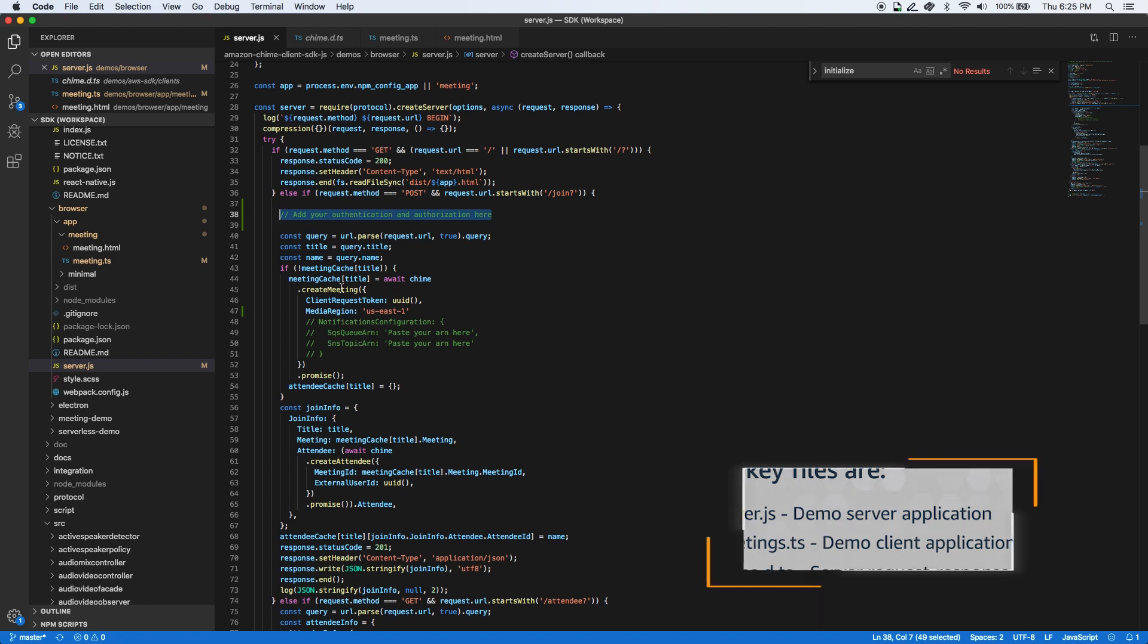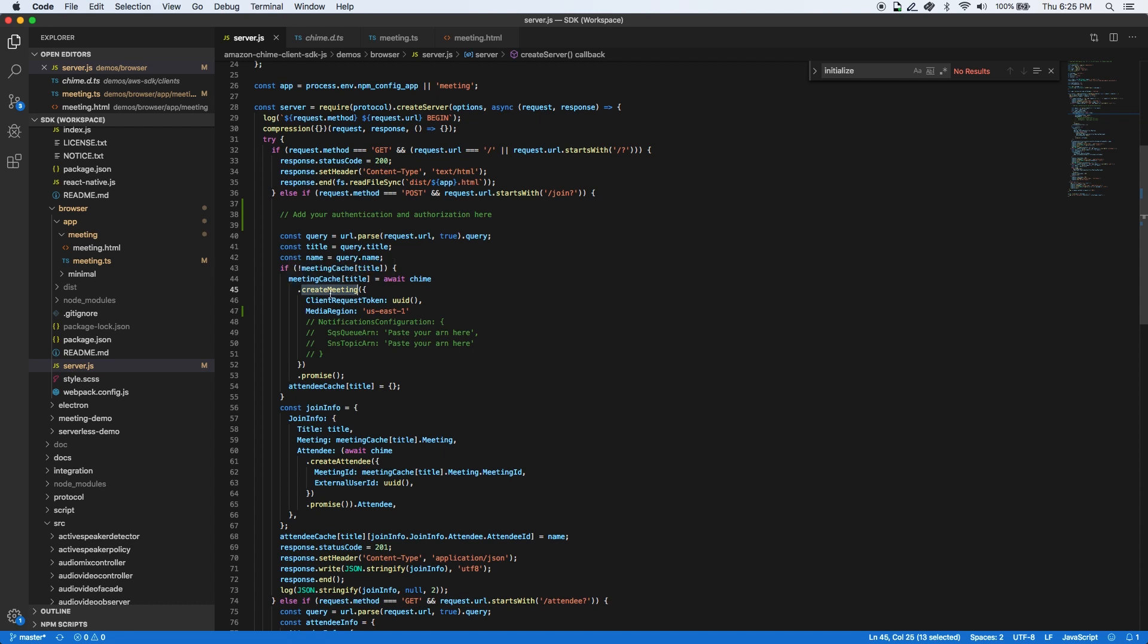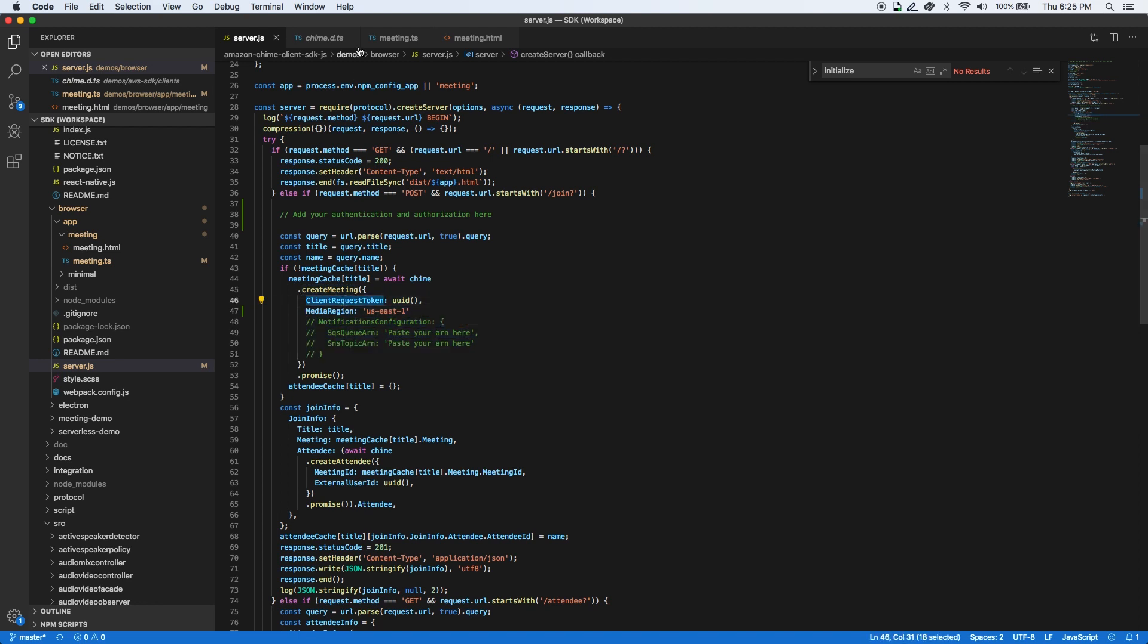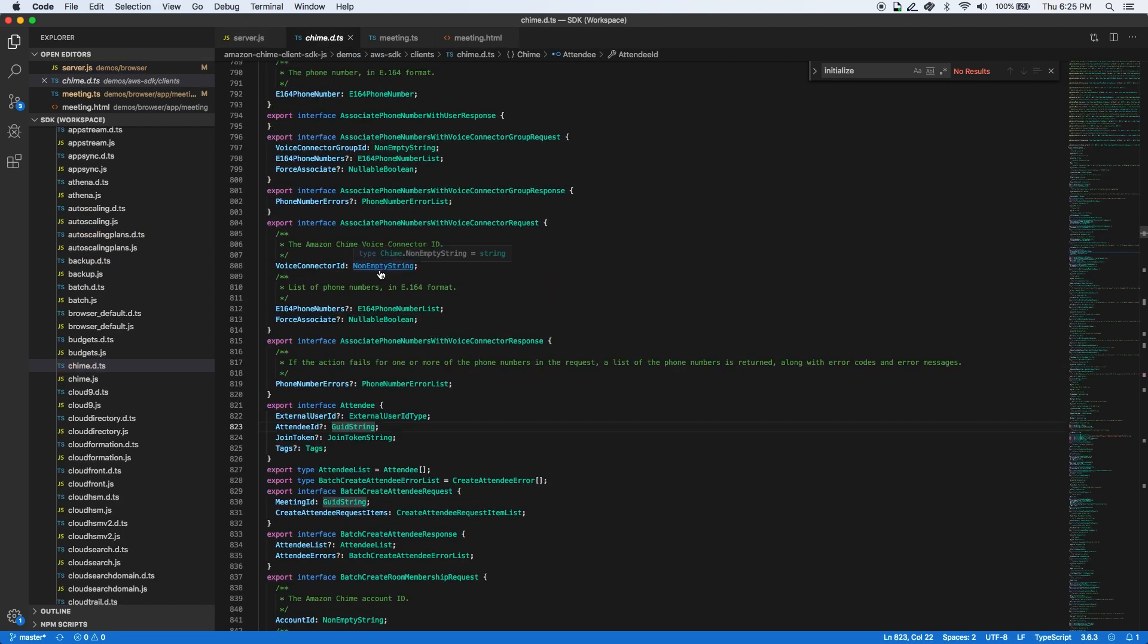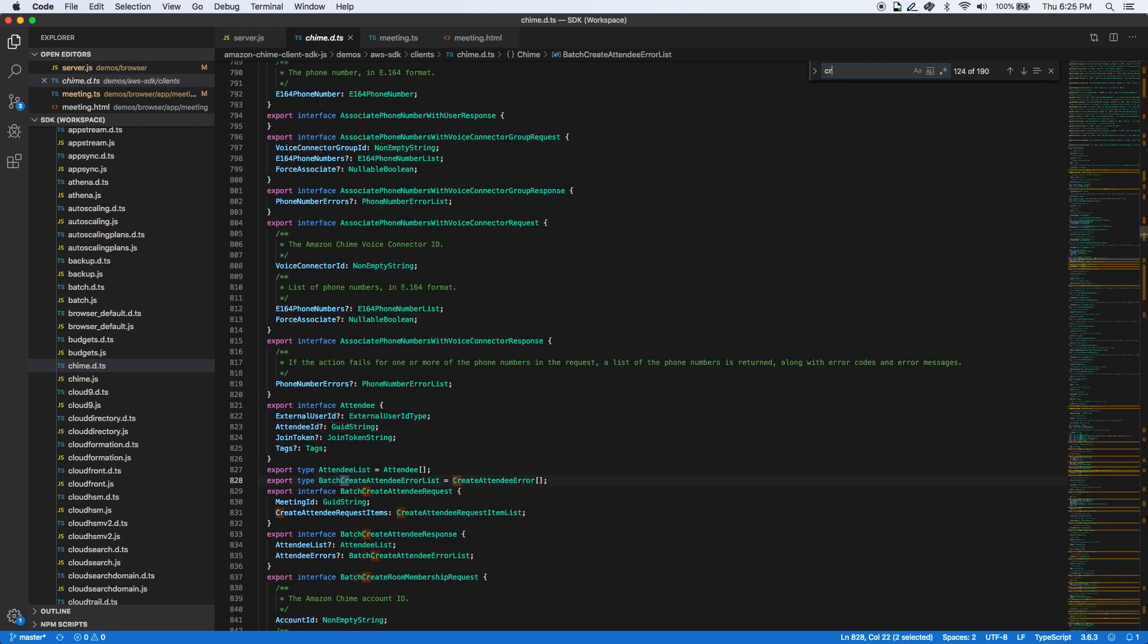After this, we use the create meeting method in the AWS SDK to create a new meeting resource with a client request token parameter. This uniquely identifies it. There are other optional parameters to choose the region of the meeting and the real-time meeting event notification mechanisms.